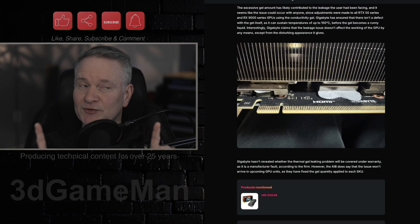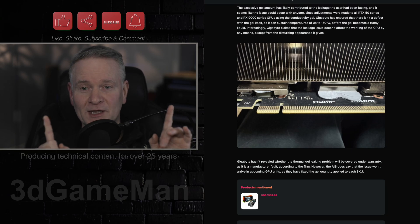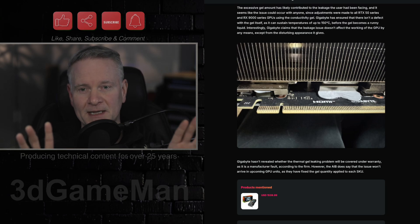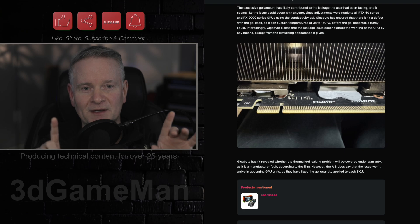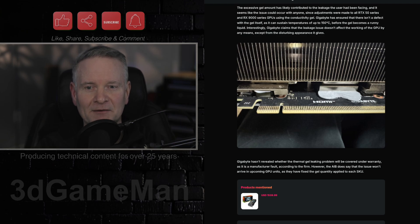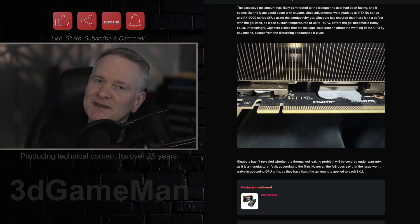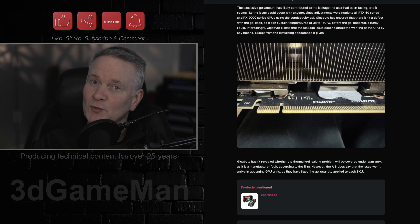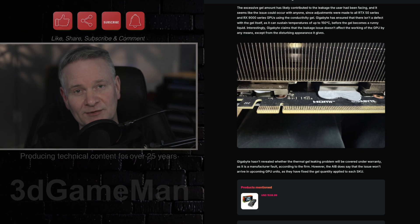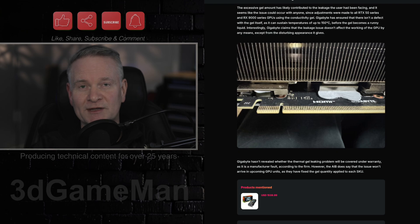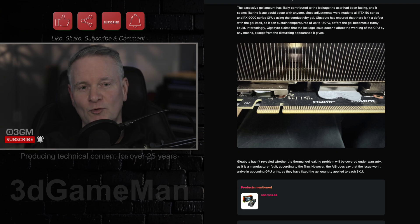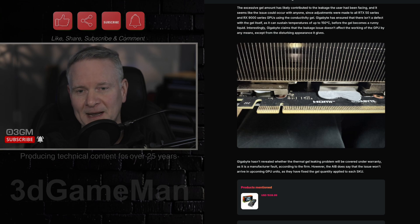Despite the concerning appearance of this leaked gel, Gigabyte claims that this cosmetic variance does not negatively impact the graphics card's performance, reliability, or lifespan.